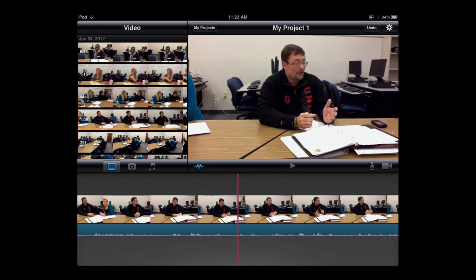Underneath the preview window is a simple triangle icon, which of course represents play. I can click play and watch the raw footage.